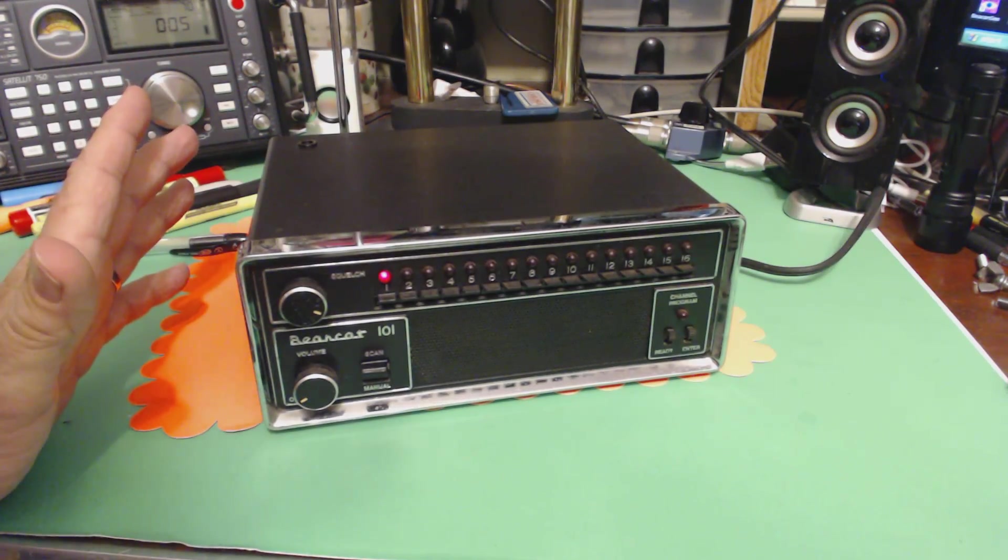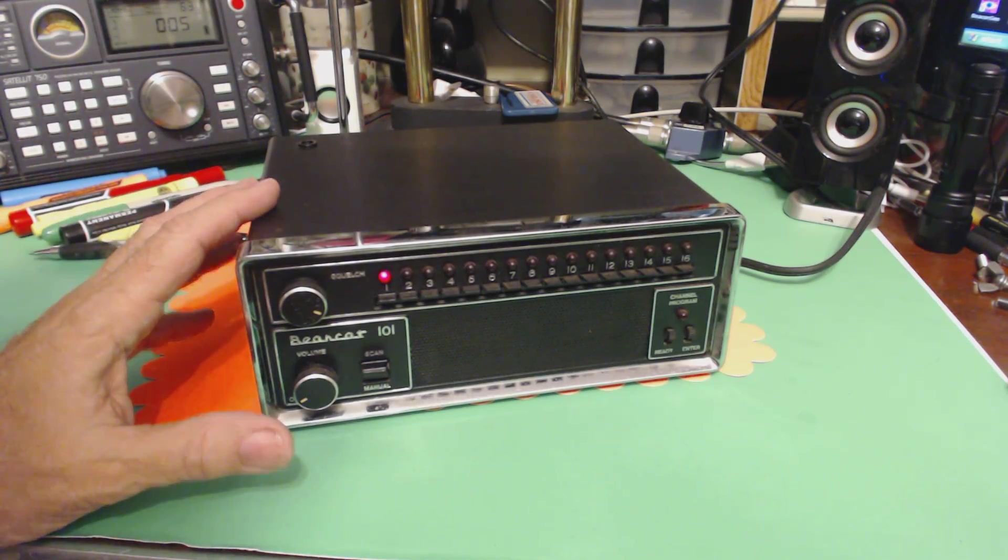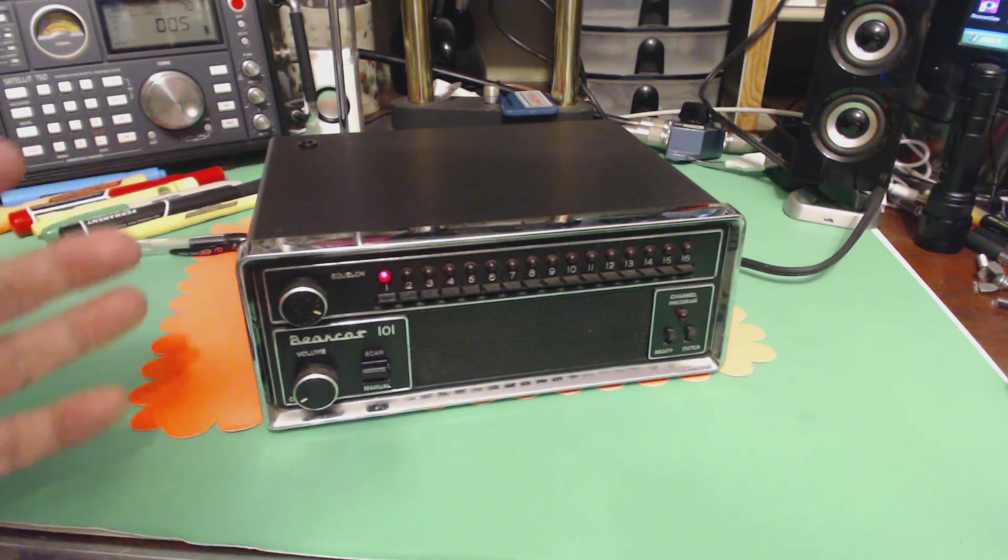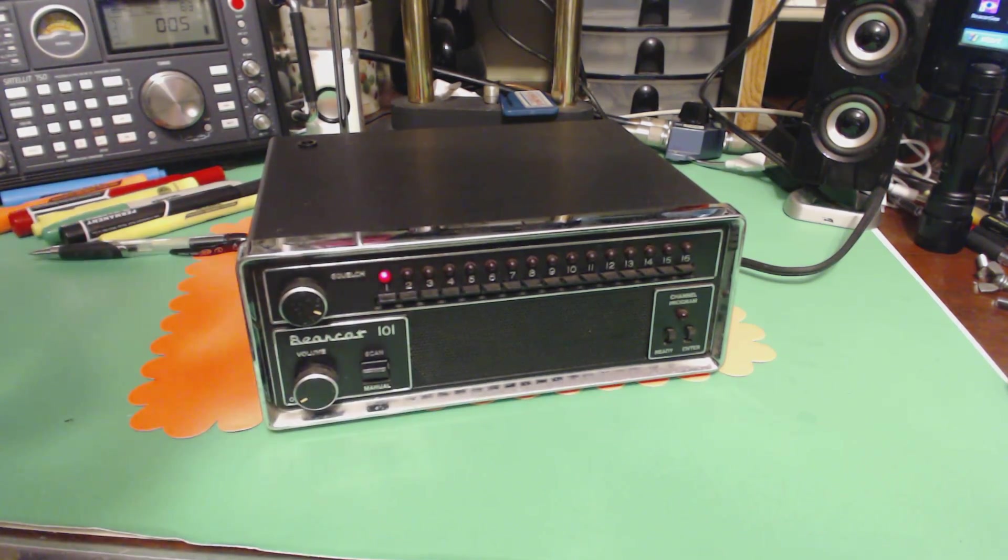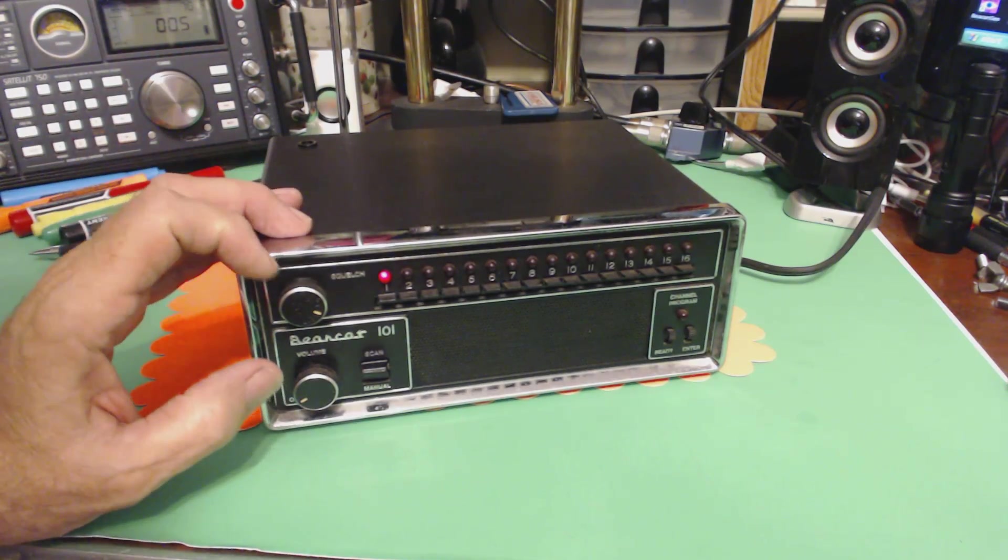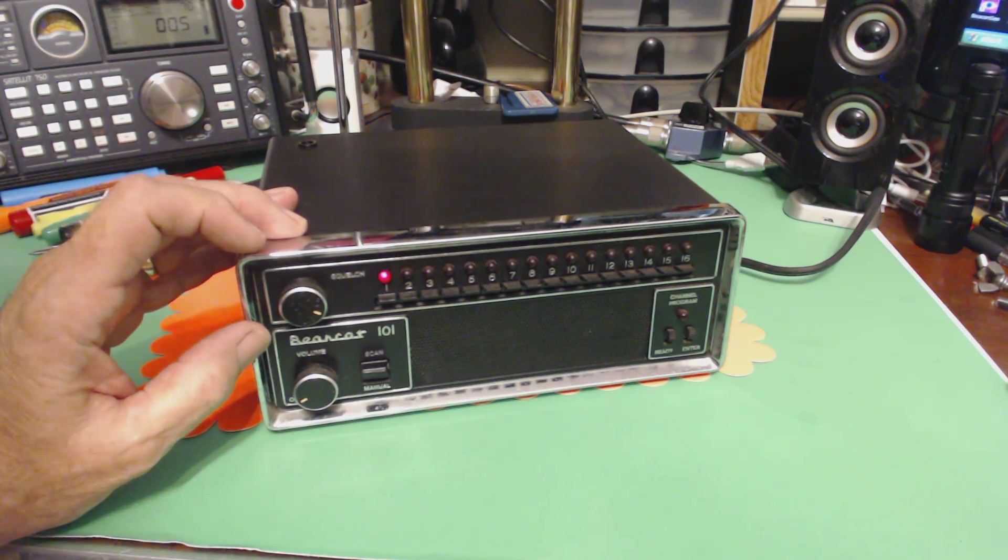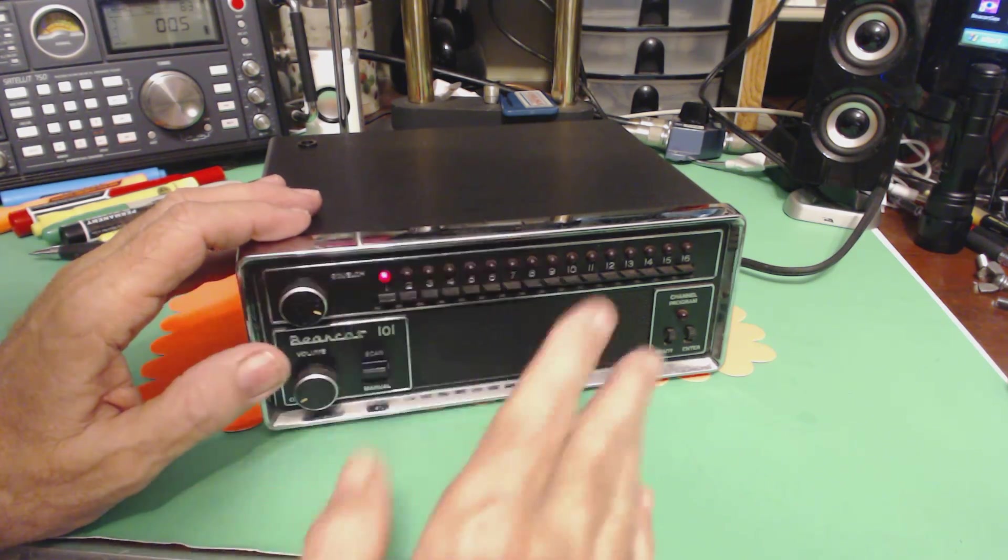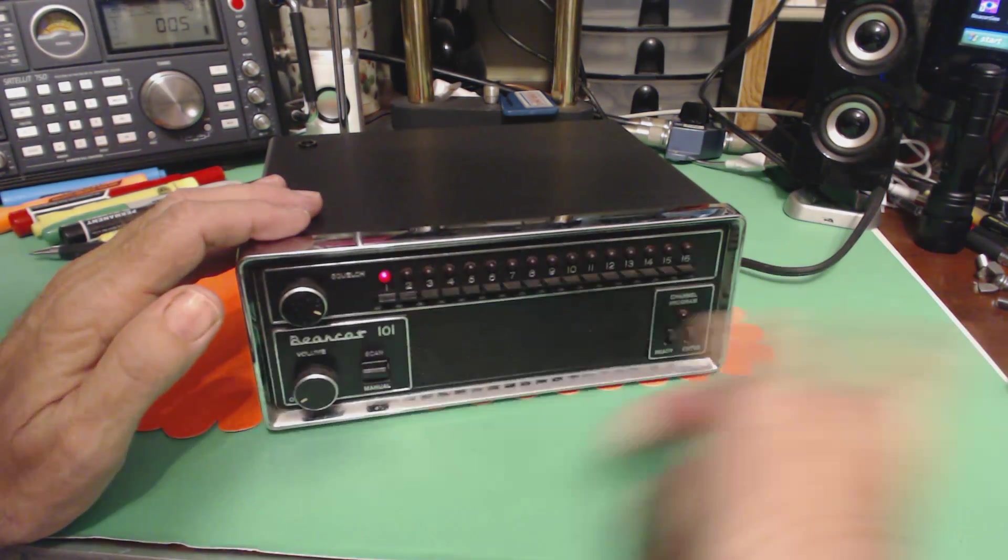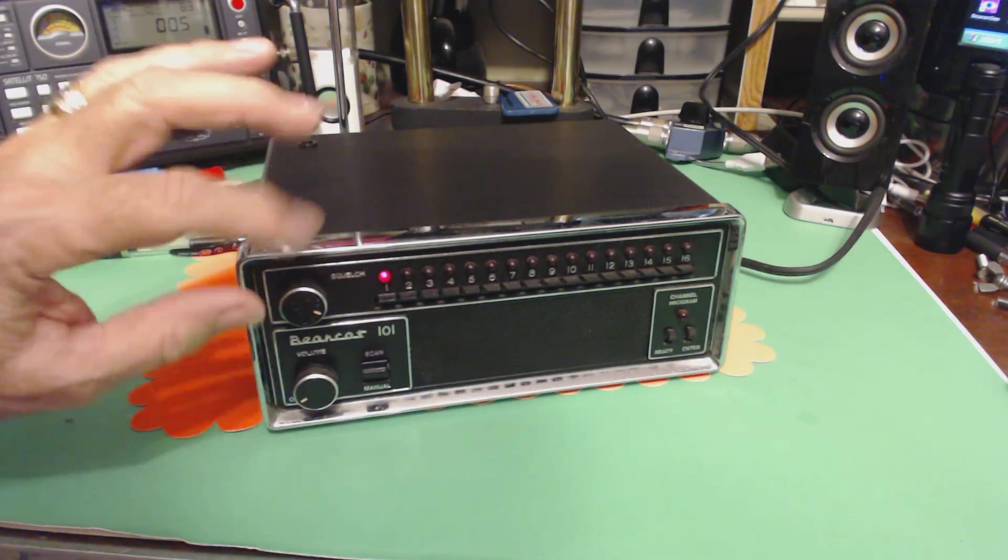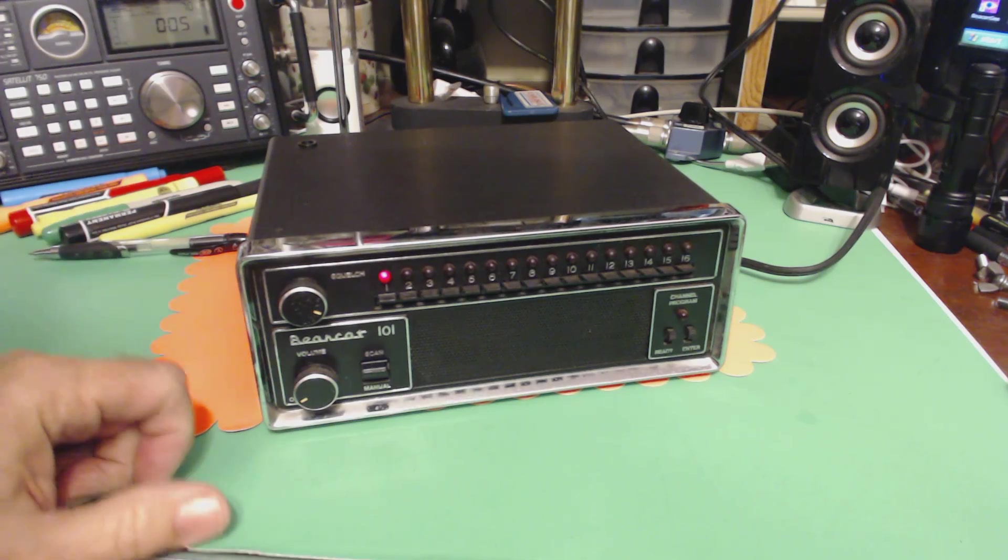This has been in storage for eight years, and I was surprised when I turned it on, it didn't blow up. It might blow up during this video, or hopefully it won't. But the squelch control didn't work. It would never open, the squelch would never open, so it would just continue to scan. So I twisted it back and forth about 15 times and it started working.